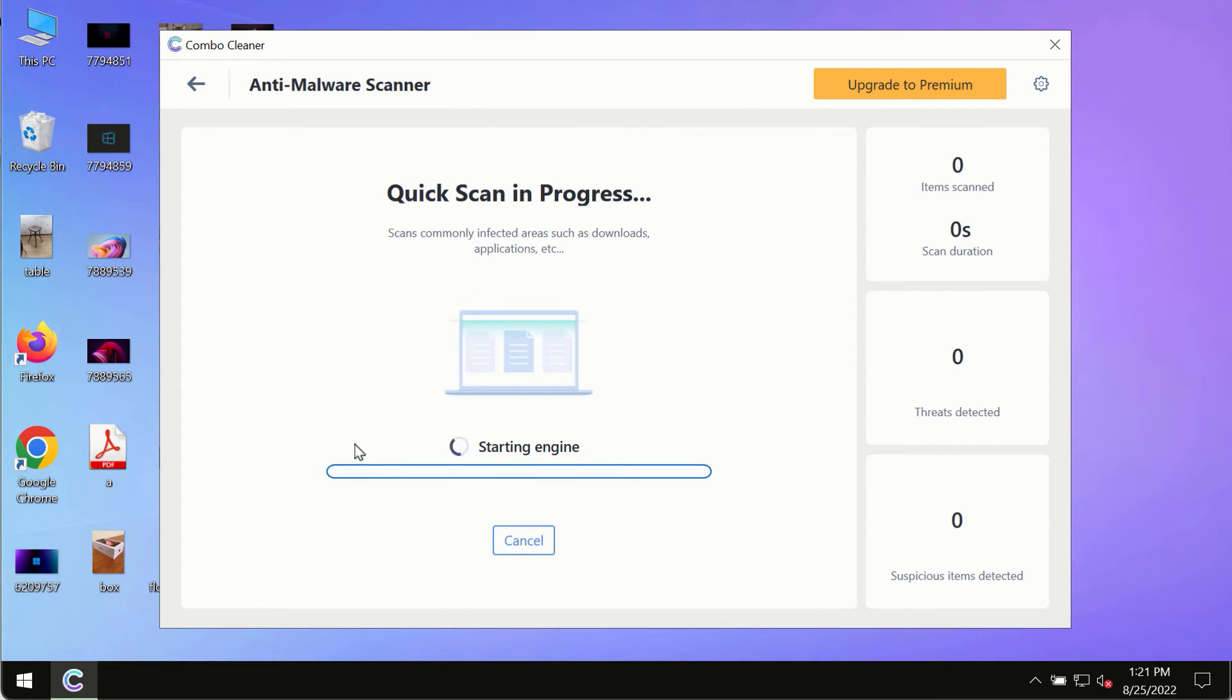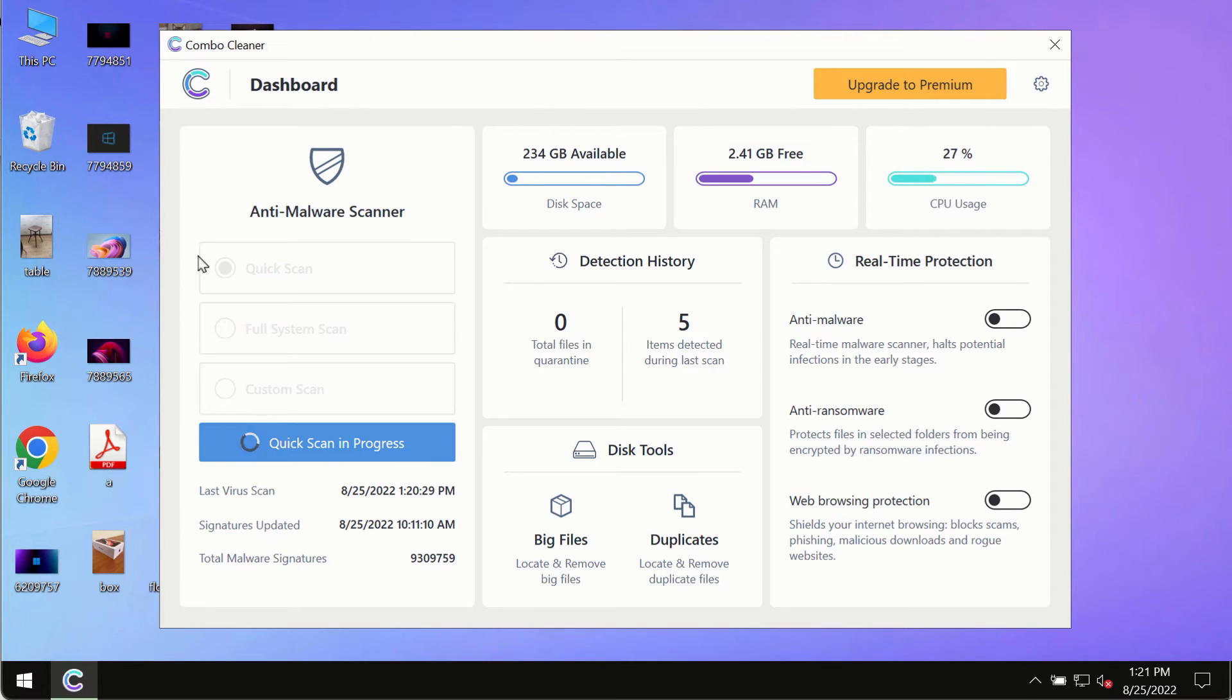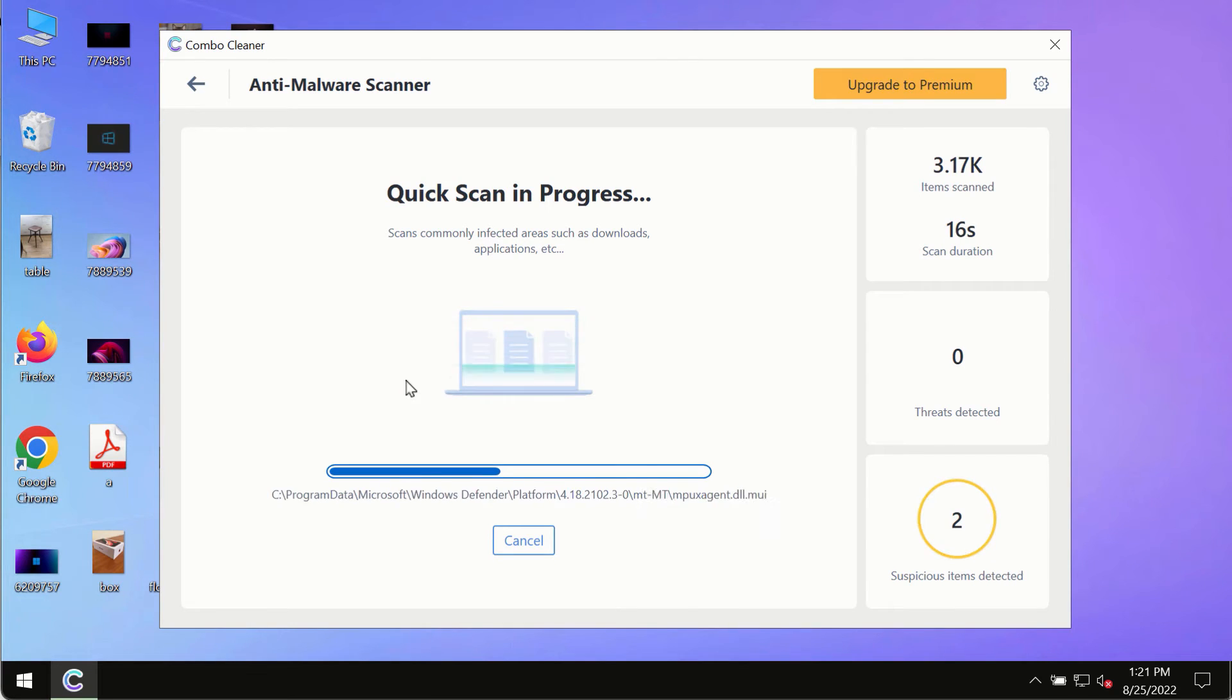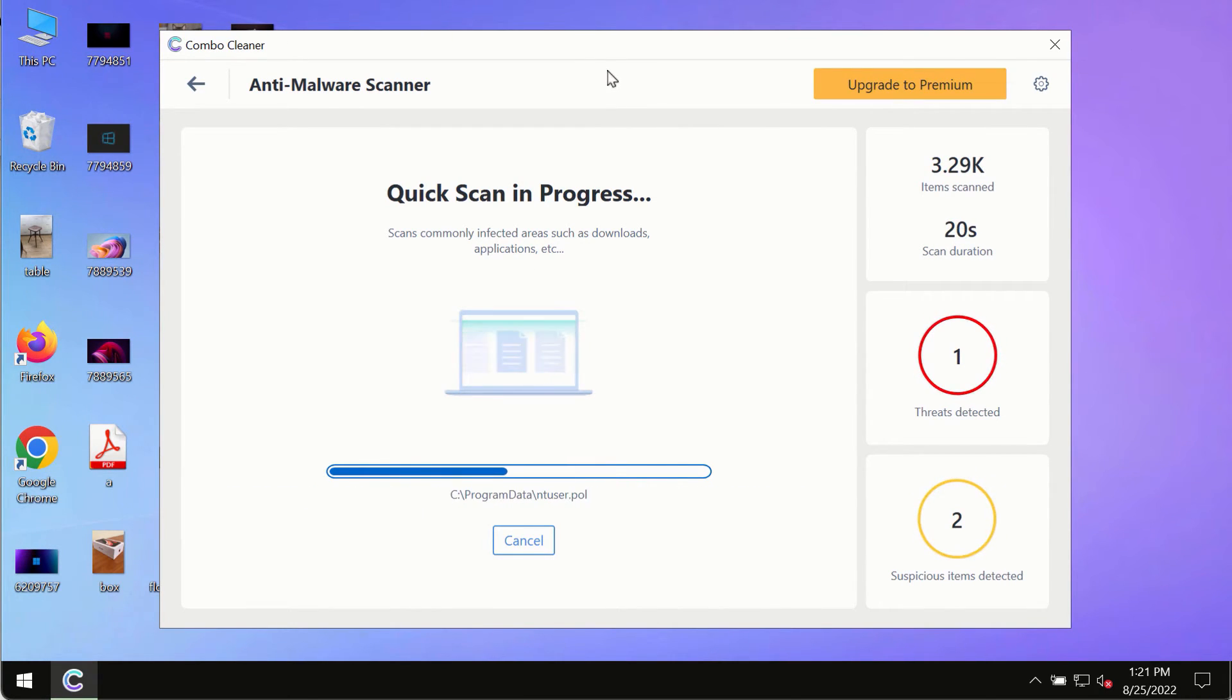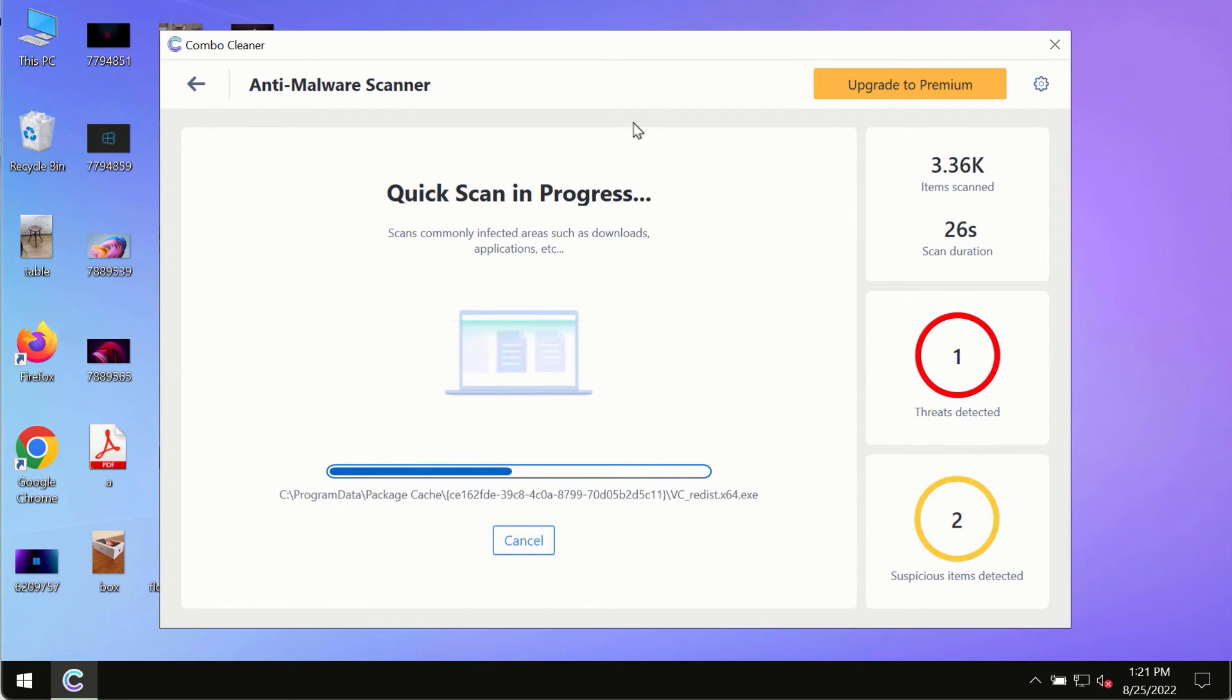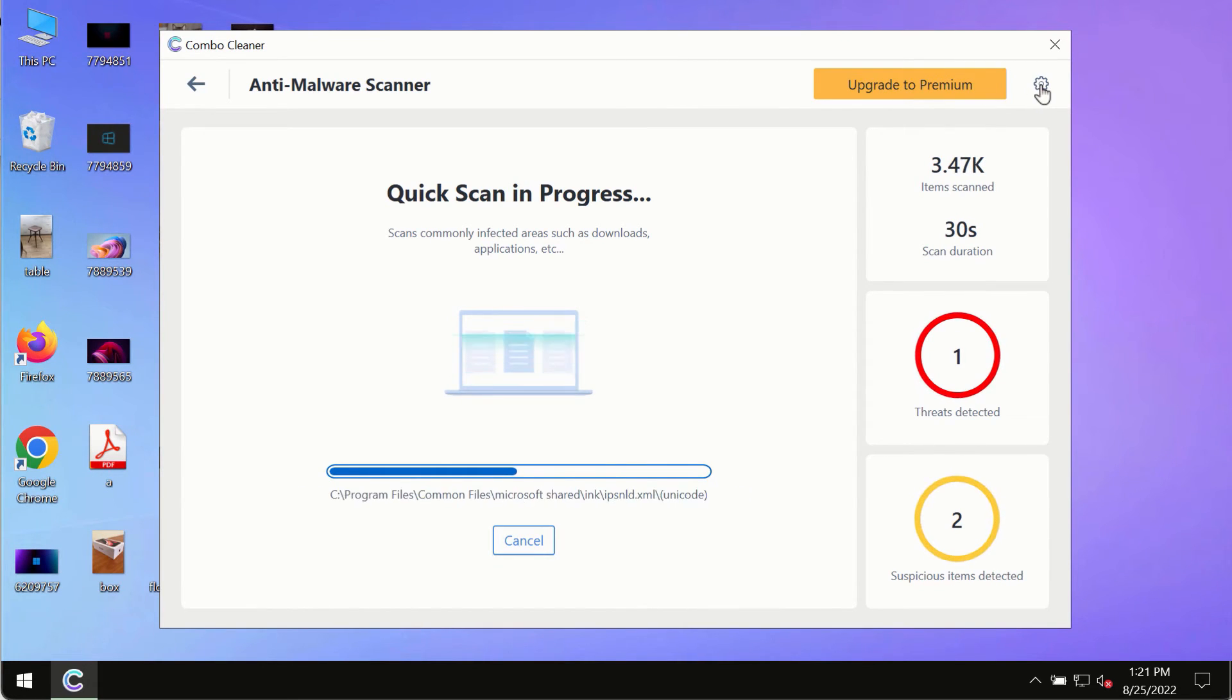Initially, the program is in trial mode, so only the quick scan option is available. The program will most likely first update its anti-malware database, which is crucial for proper detection and removal of any malware, ransomware, adware, or other infections.